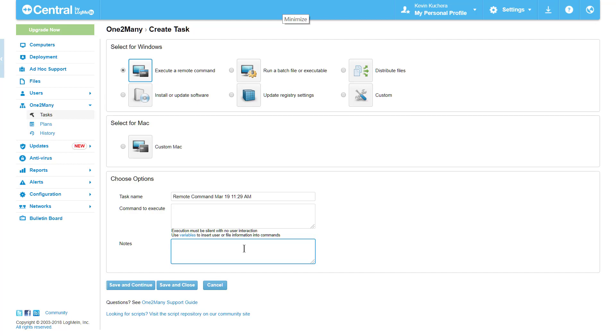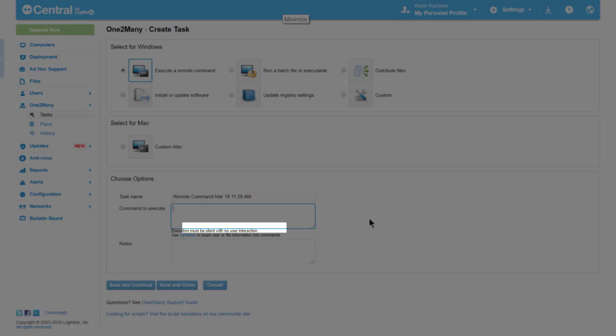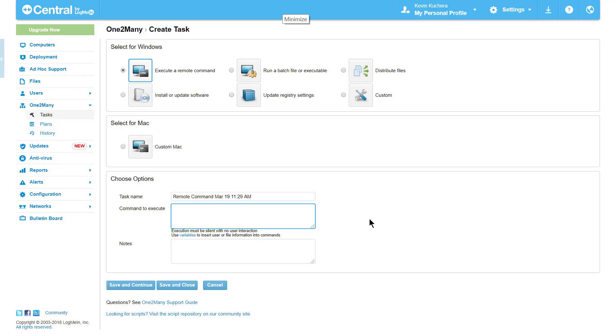We enter the command we wish to use in the command to execute box, just as we would in the command prompt. It's important to note at this step that all tasks, regardless of type, must be silent requiring no user interaction. About 90% of tasks that fail to run are directly related to non-silent scripts, so you'll want to be sure that the tasks run silently on your local machine before attempting to deploy or use one-to-many.